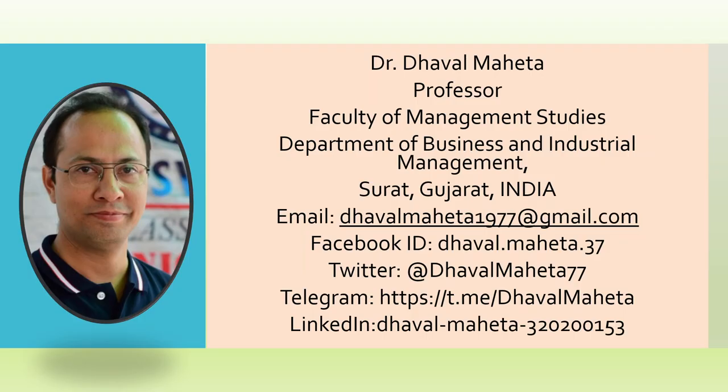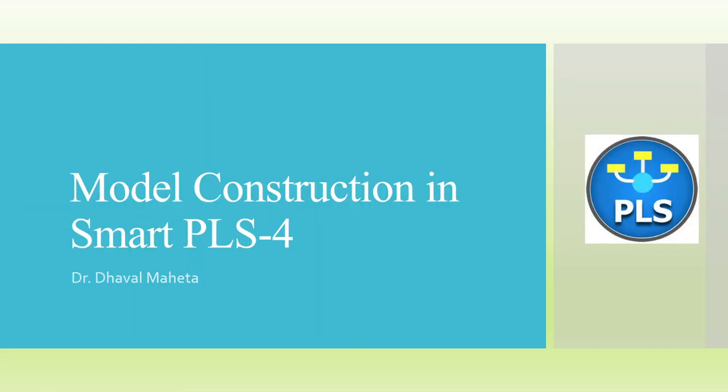Hello to all of you. This is Dr. Tawal Mehta, and today we will understand how to do model construction in Smart PLS.